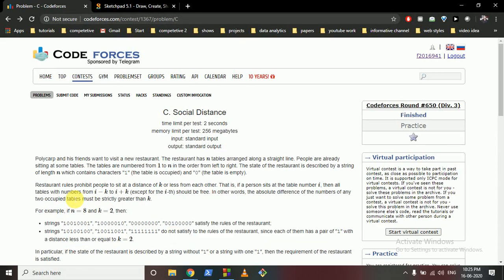Hello friends, today we're going to discuss the Codeforces problem C, Social Distance, from Codeforces round 650.